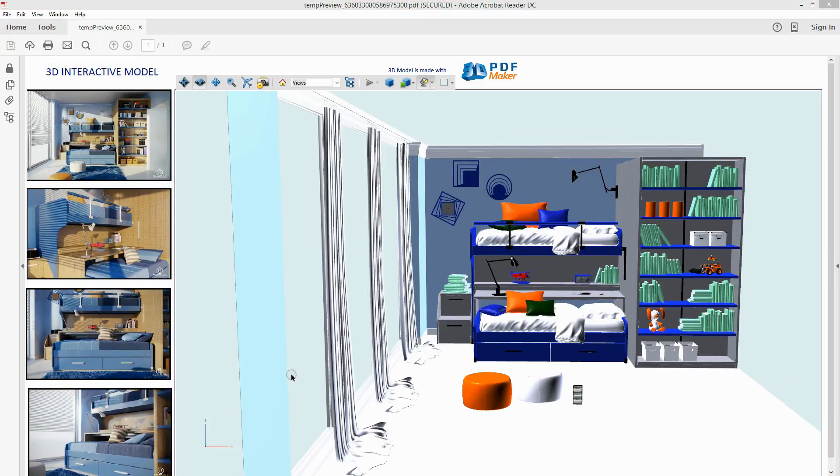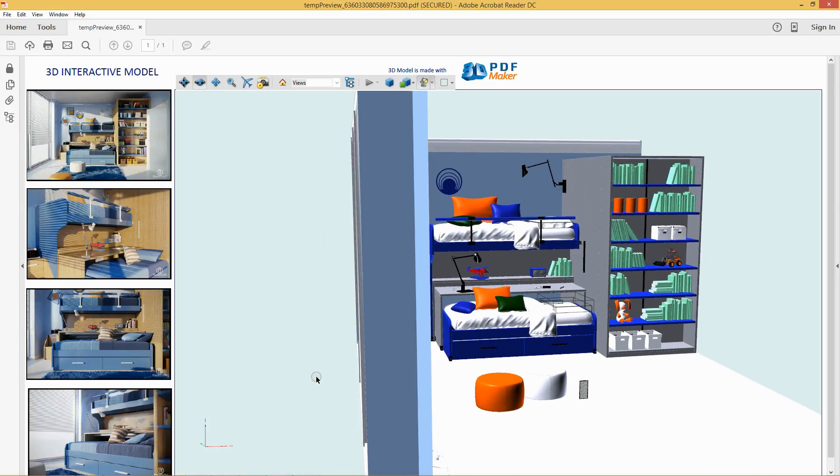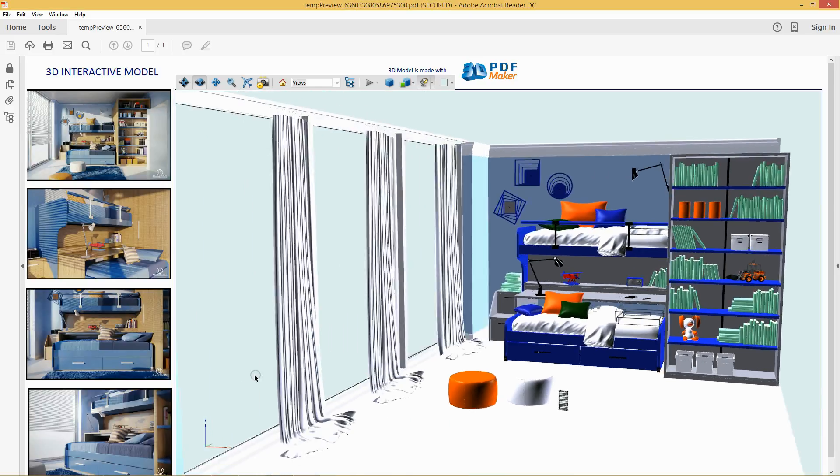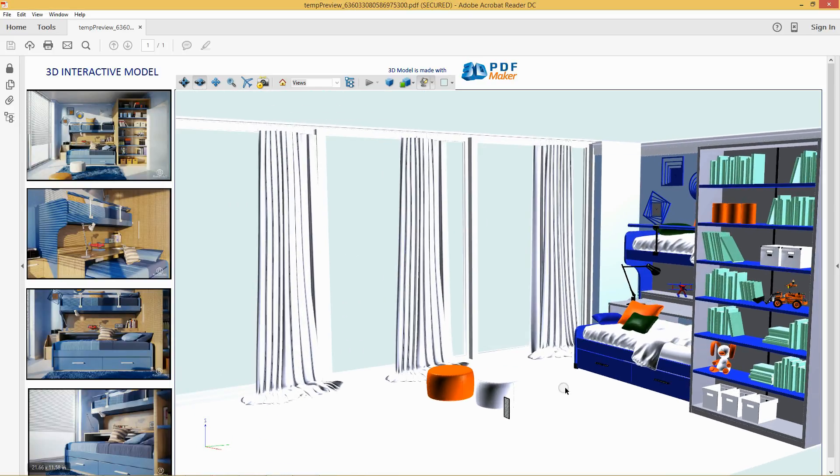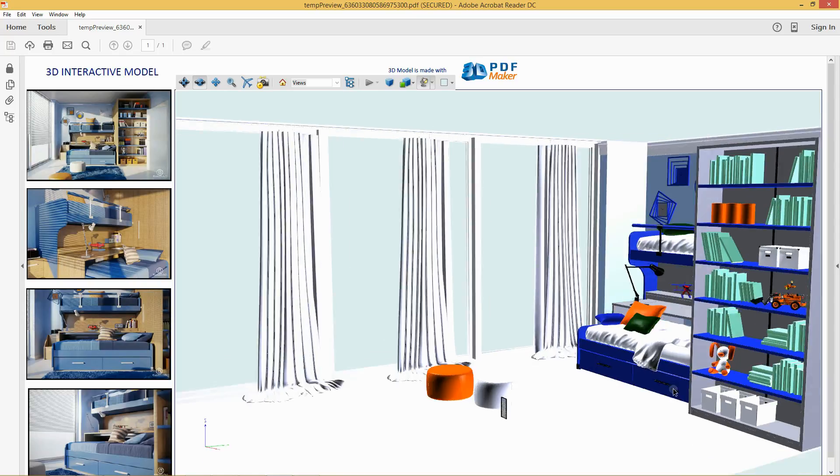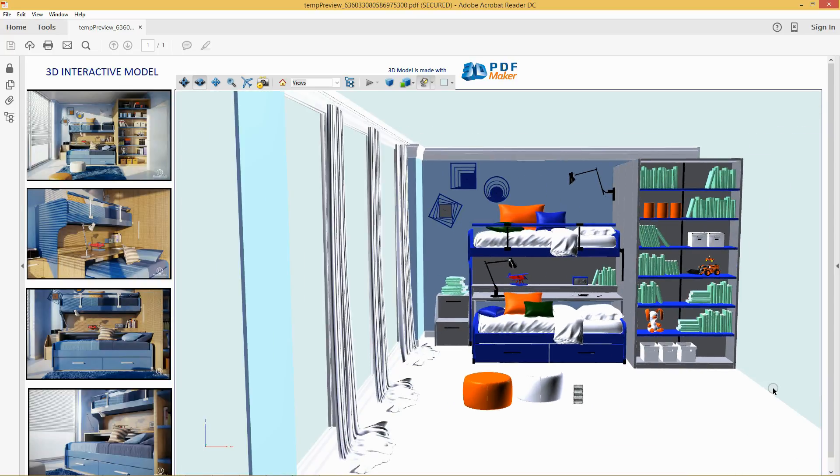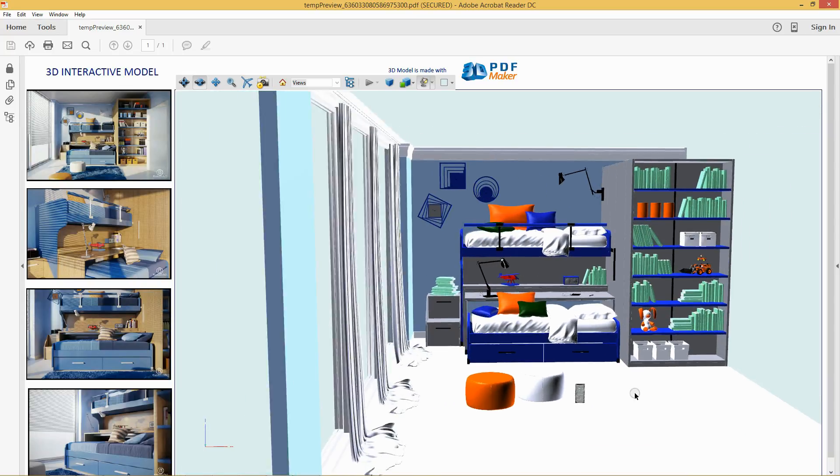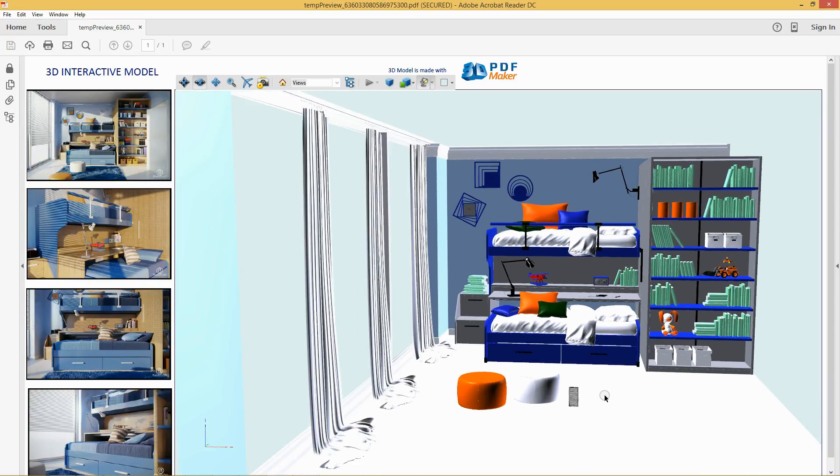Holding down the left mouse button, move it horizontally to rotate the model. So, you have created your first 3D PDF file with the 3ds Max project exported to the 3ds file format.